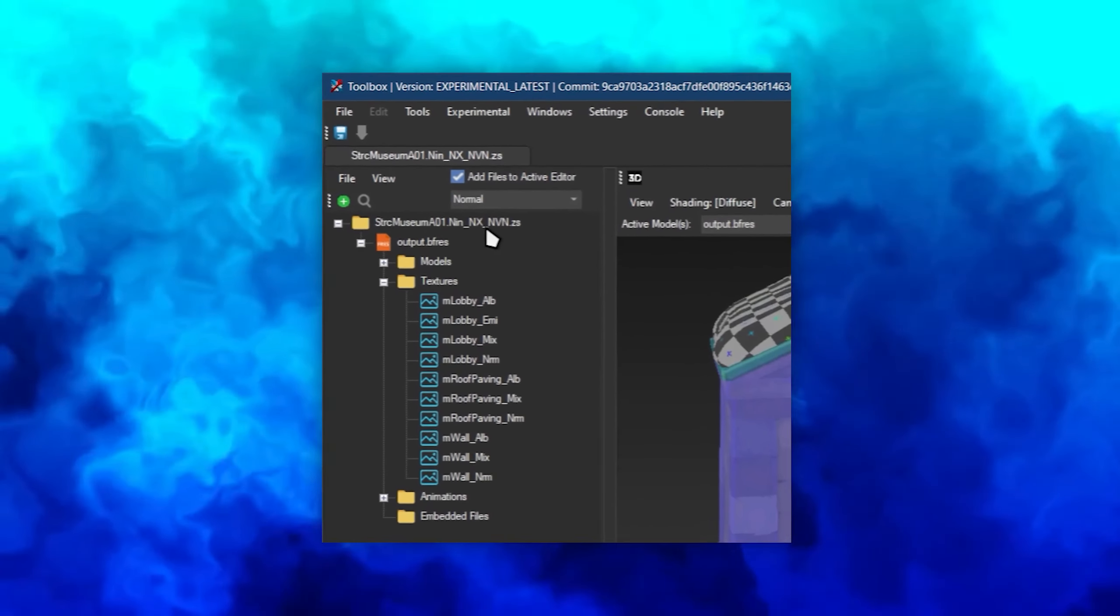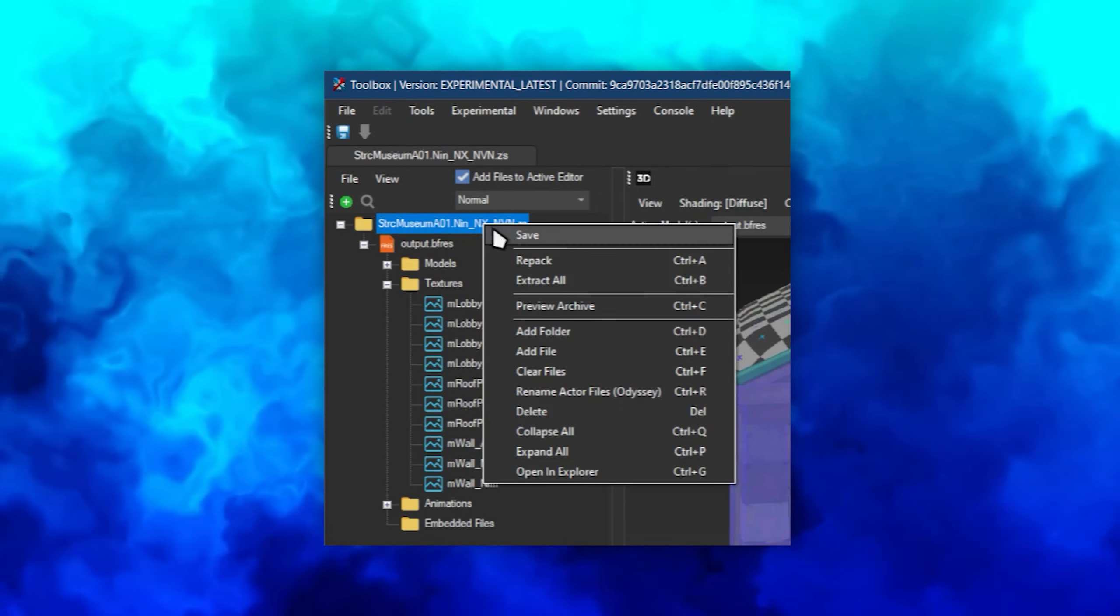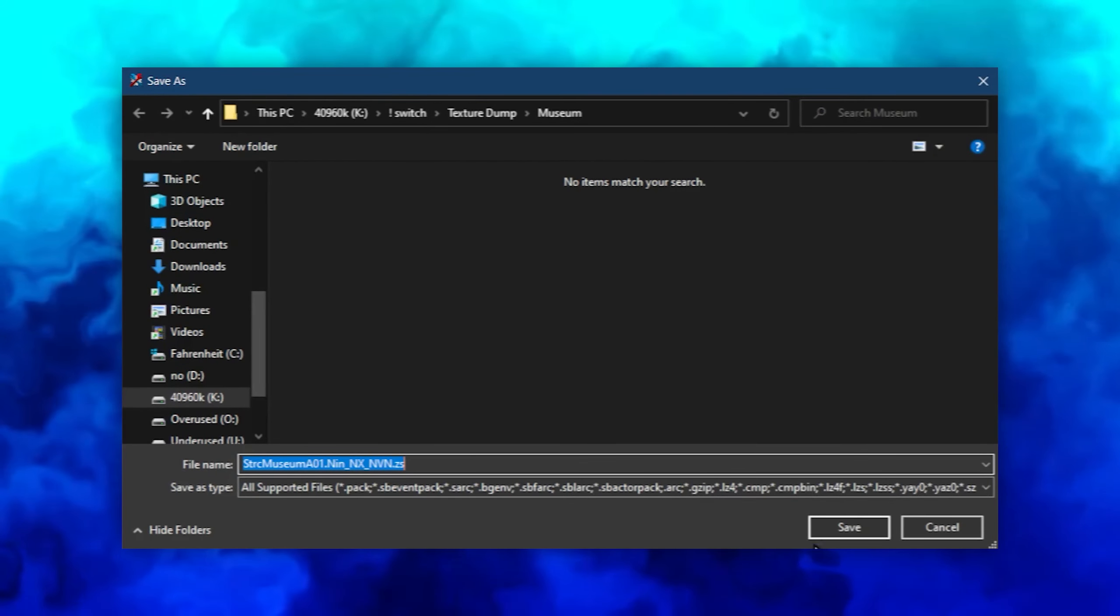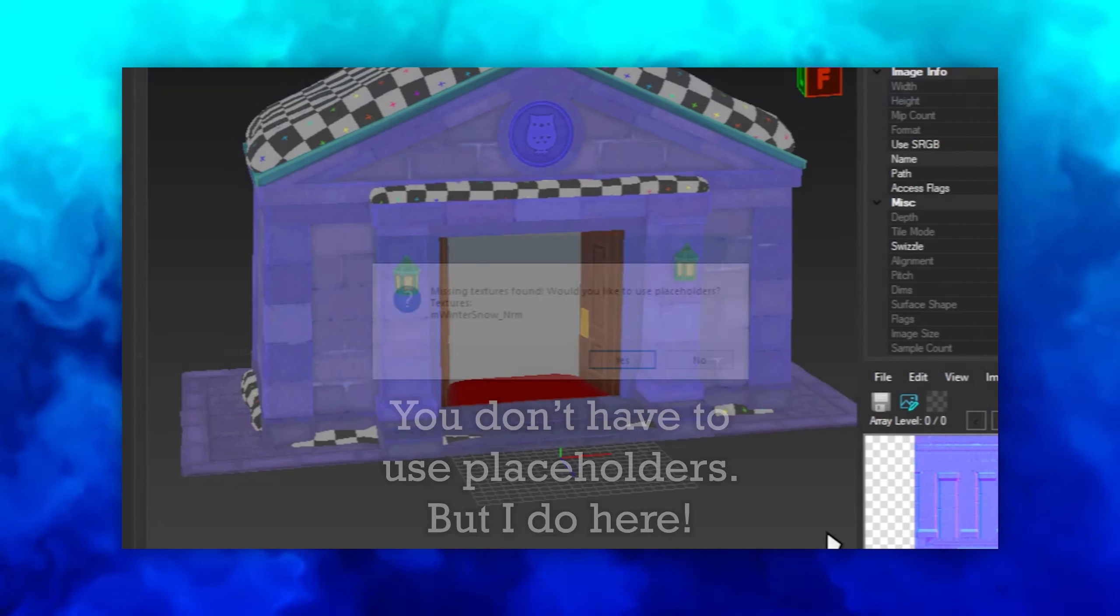Now, right-click the archive and save it. As usual, it must be named the same and compressed with ZSTD.